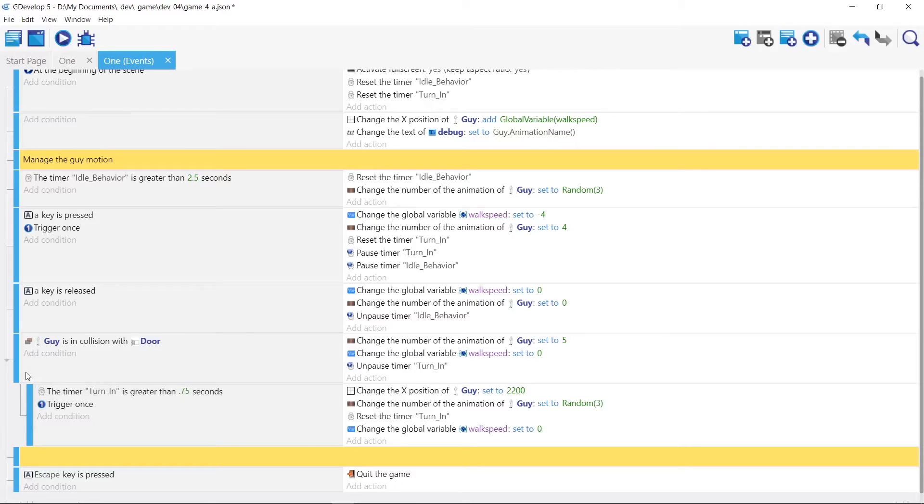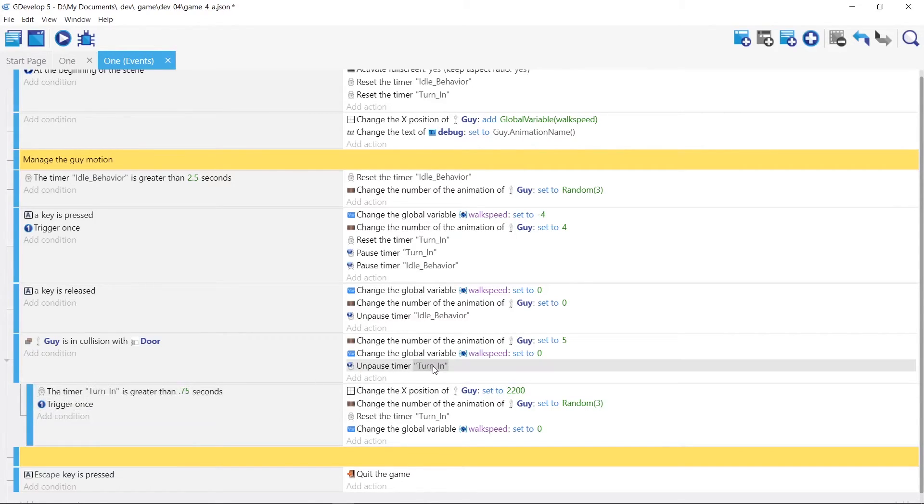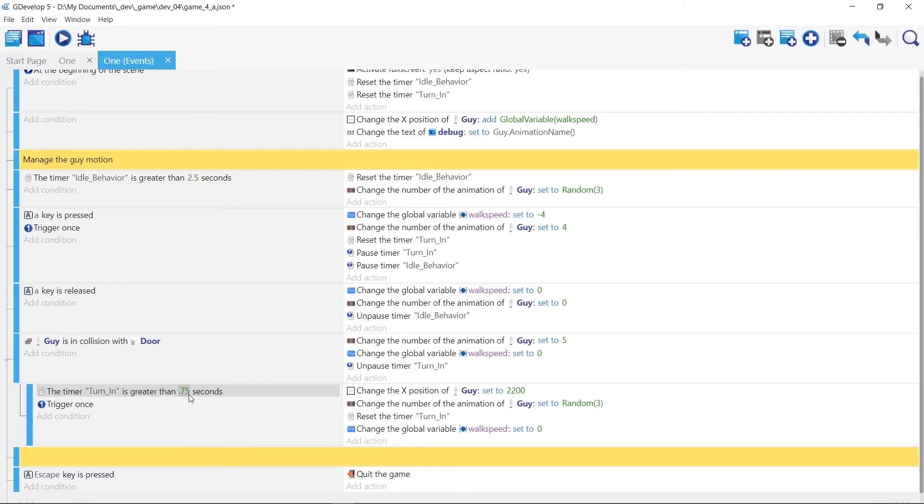So I have a sub condition here. That since we unpause this timer, it starts at zero here. And it's counting up until it gets to three quarters of a second. And once that's done.